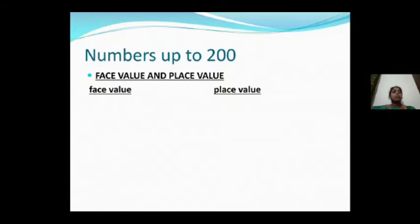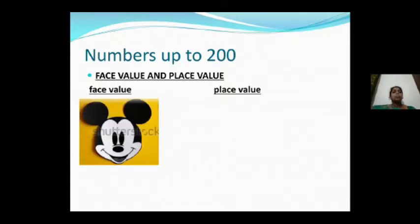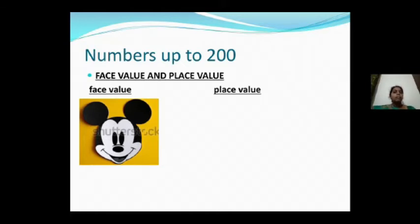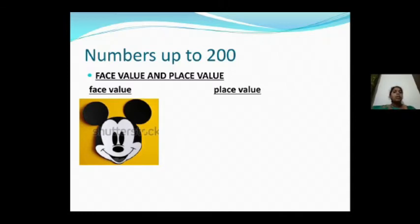What do you mean by face value? See the Mickey Mouse face I have shown here. If you observe, if you see Mickey Mouse in Bangalore, his face will not change. If you go to any other place, the Mickey Mouse face will not change — the same face you can see.